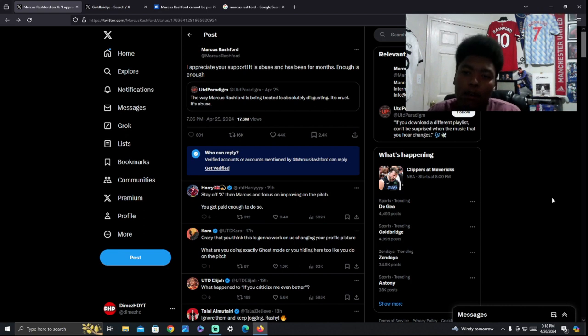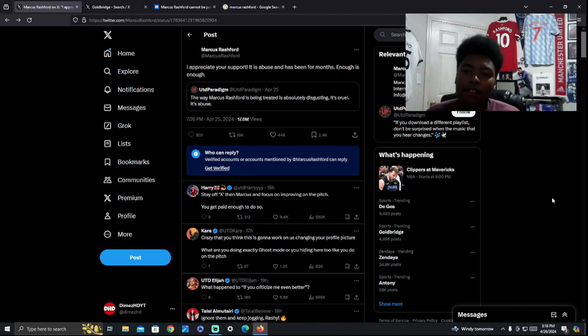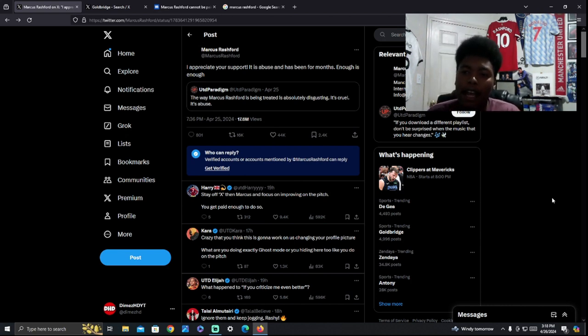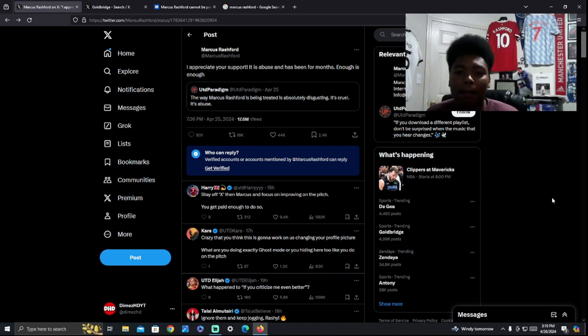Marcus Rashford hits back on Twitter and says this: I appreciate your support. It is abuse and has been for months. Enough is enough. Now people did not hold back.